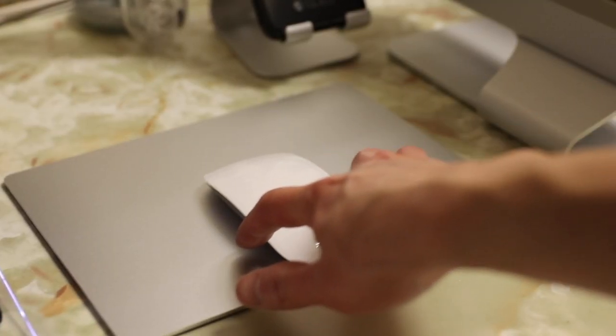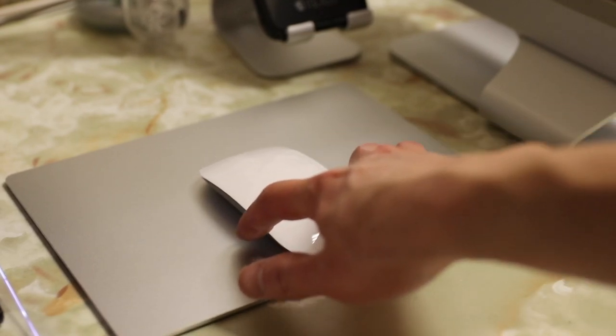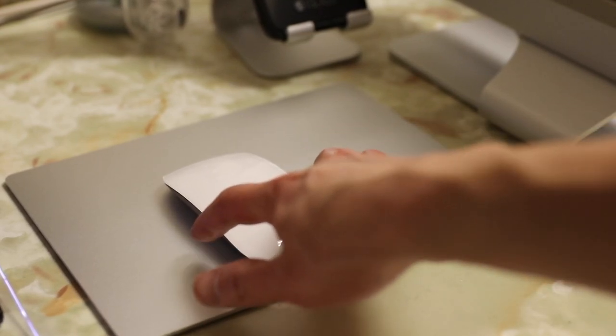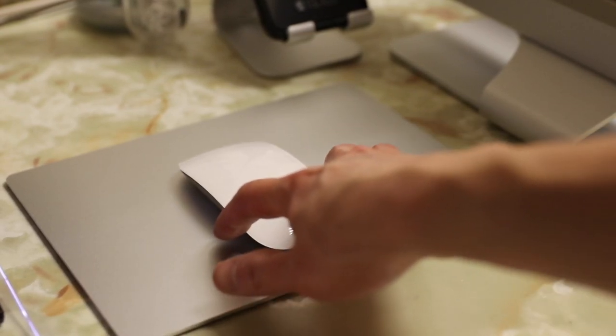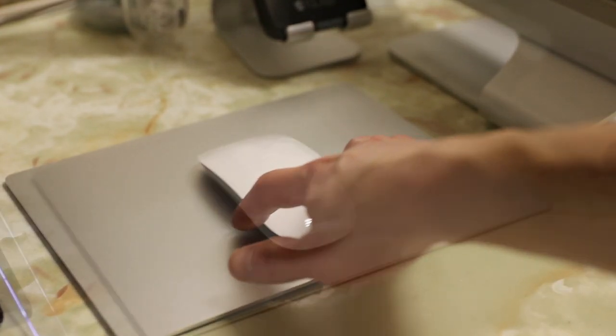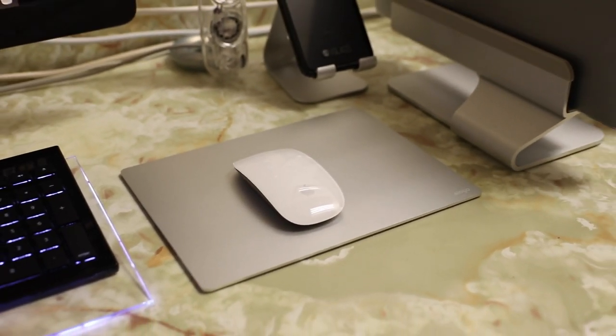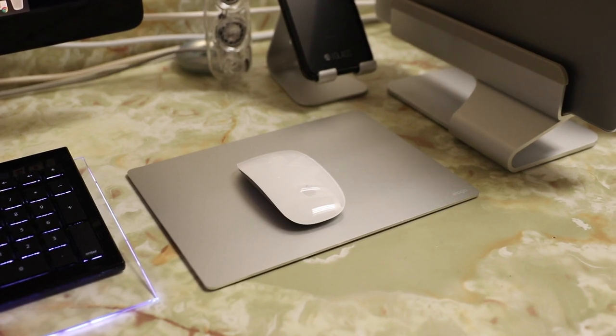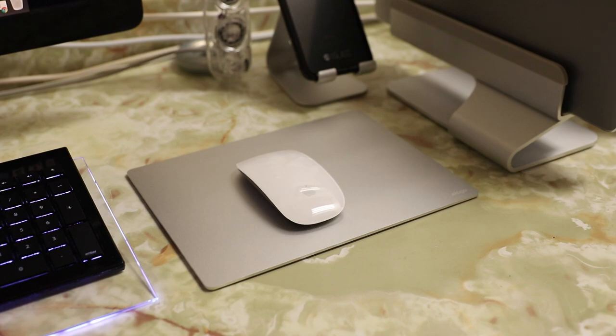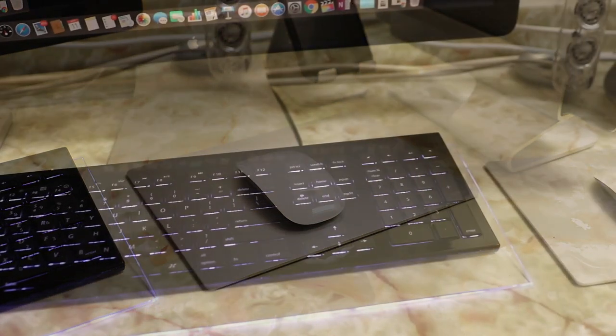Elago did design the finish on this mouse pad to be smooth for your mouse to slide easily over, thus allowing a nice comfortable use of the mouse pad without that sandpaper-like finish that some other aluminum anodized finishes have.